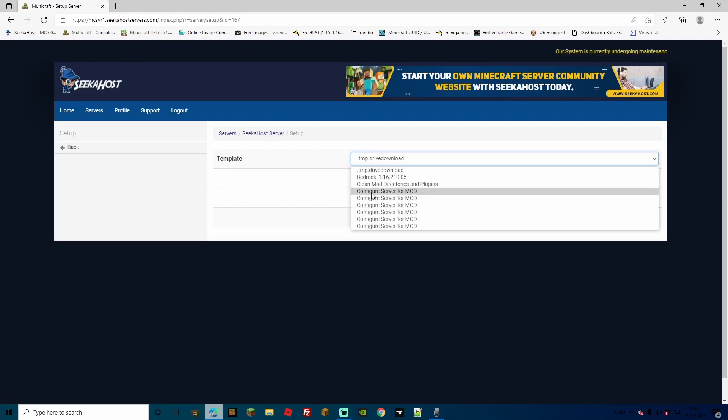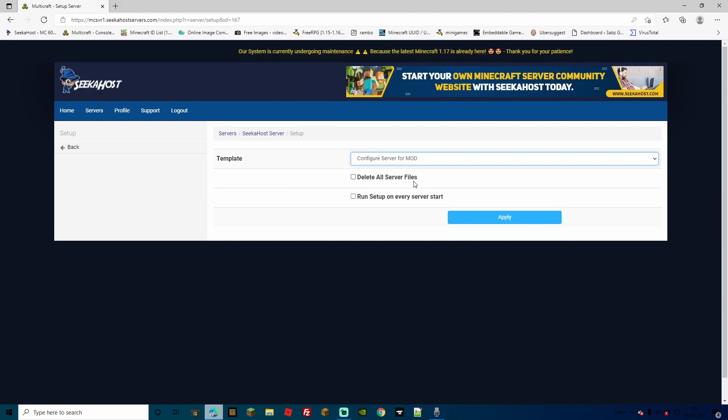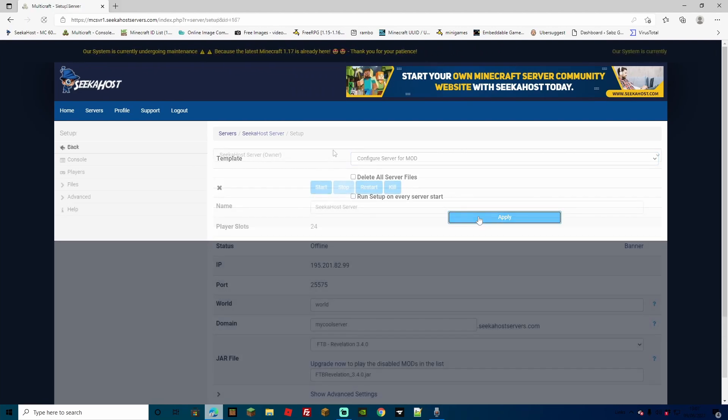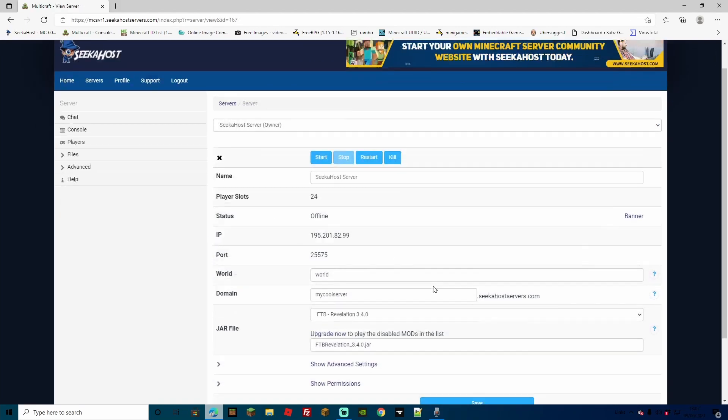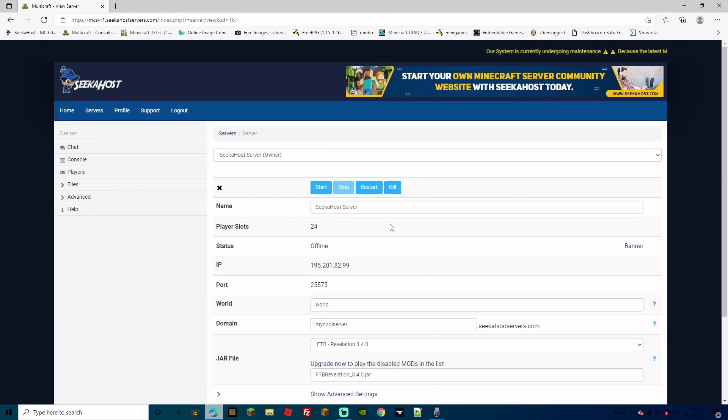Now from Setup, you want to select the Configure Server for MOTD. I'm going to leave the Delete All Server Files unchecked, because I've already deleted mine manually. However, if you haven't, simply select this and press Apply. Now if we just head back to our dashboard over here, we're all ready to start up the server. We've got everything configured, and we've got the mod pack selected, so let's just simply hit Start.